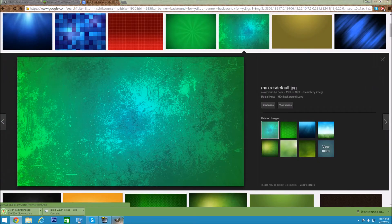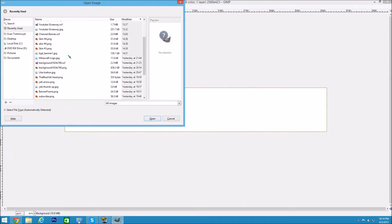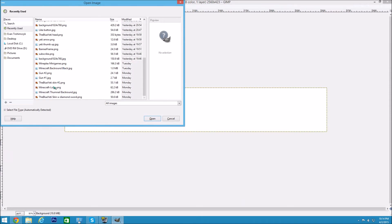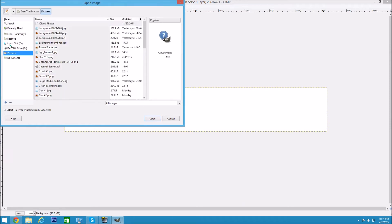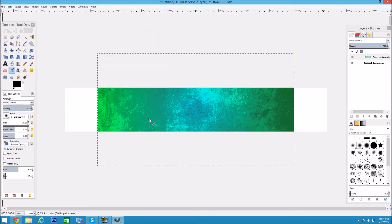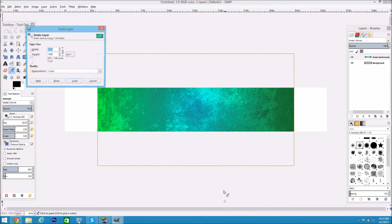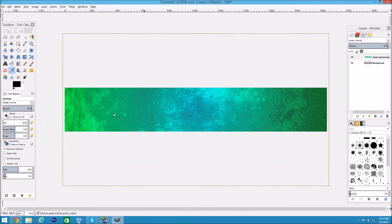Now go back into GIMP and go to File > Open as Layers. Make sure to choose the background first so it sits at the back. Go to your Pictures folder, find the green background file. This is a little bit too small, so right-click it, go to Layer, scroll down to Scale Layer, and make this 2560 — just to be on the safe side we'll make it a bit larger. Click Scale, and now it's big enough.